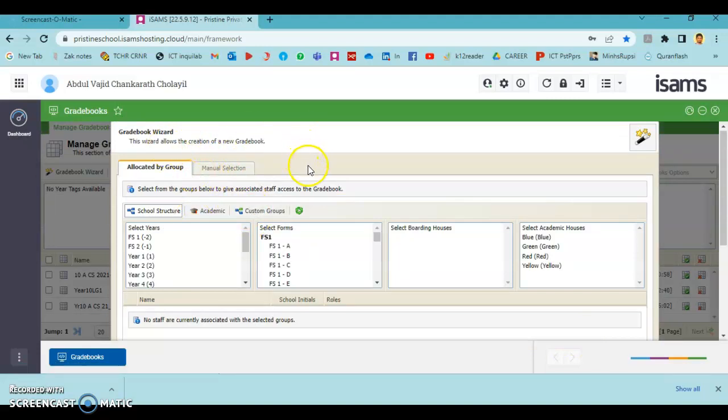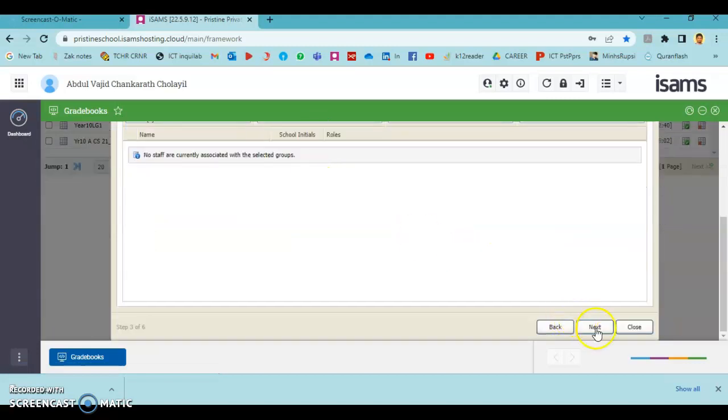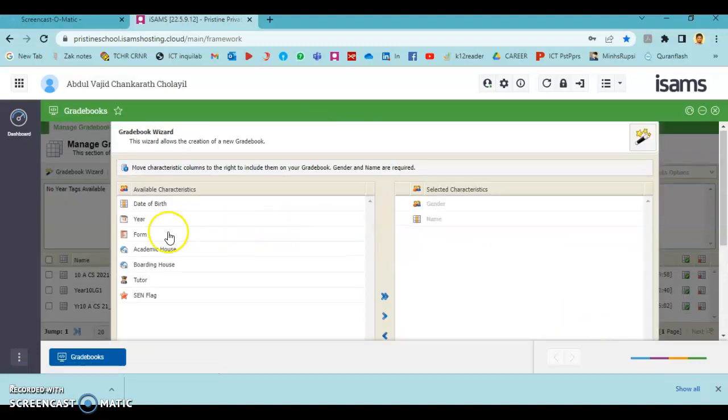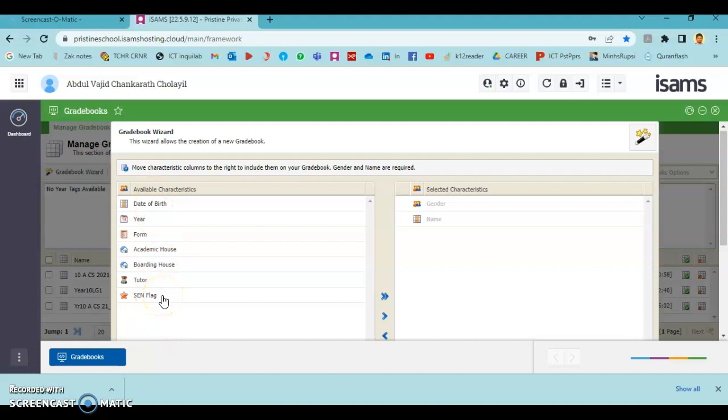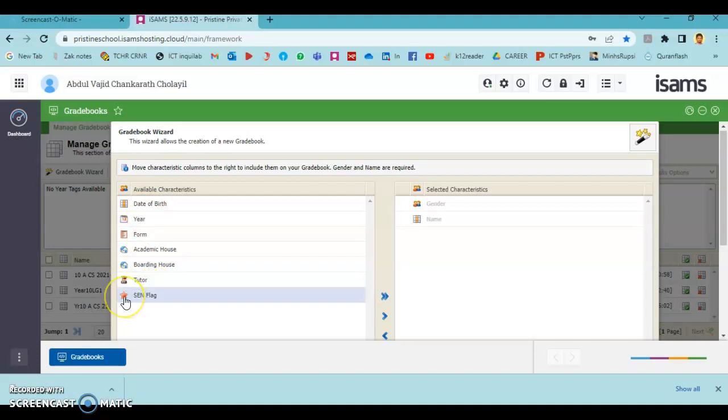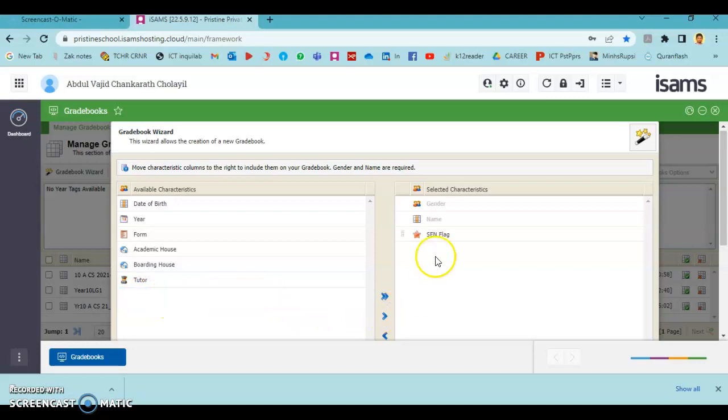Here, this is a space to choose the stars for a gradebook, it can be avoided as of now. These are the characteristics which can be included into a gradebook. From this we are choosing only Send Flag, which helps us categorize send students with a star symbol in our gradebook. To enable this send flag, select the Send Flag option and press the arrow. You can see that the send flag came here, showing it will be included into our grid.